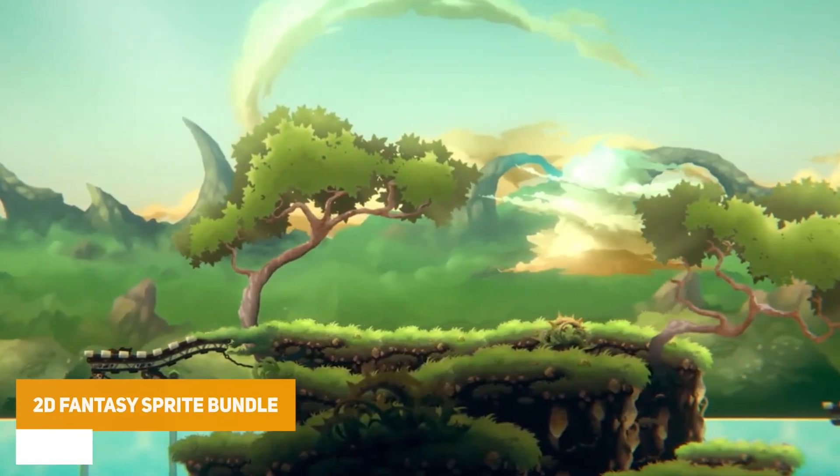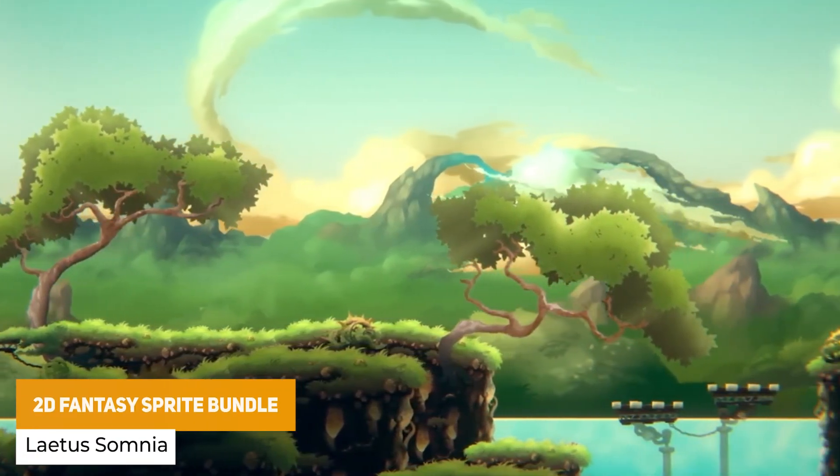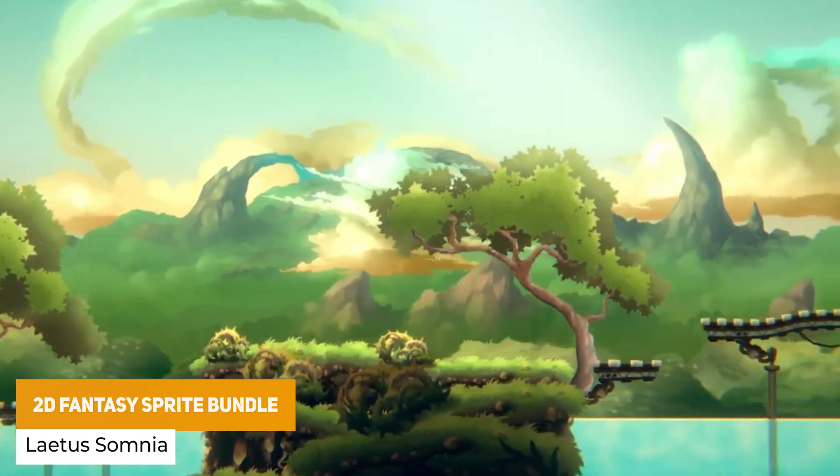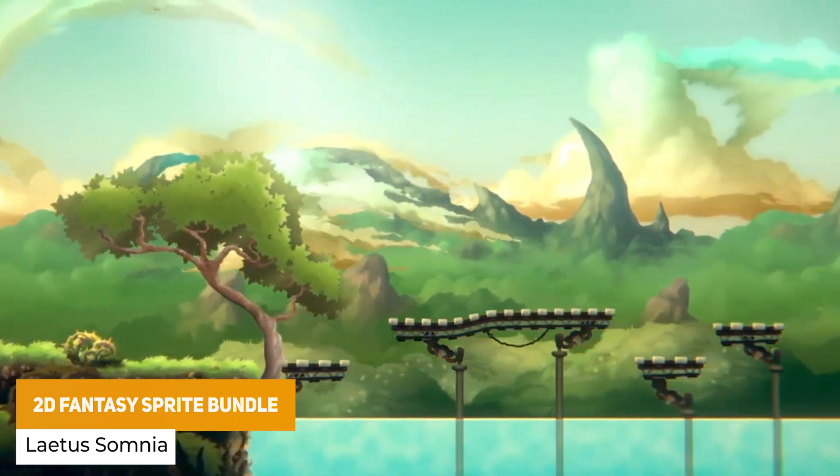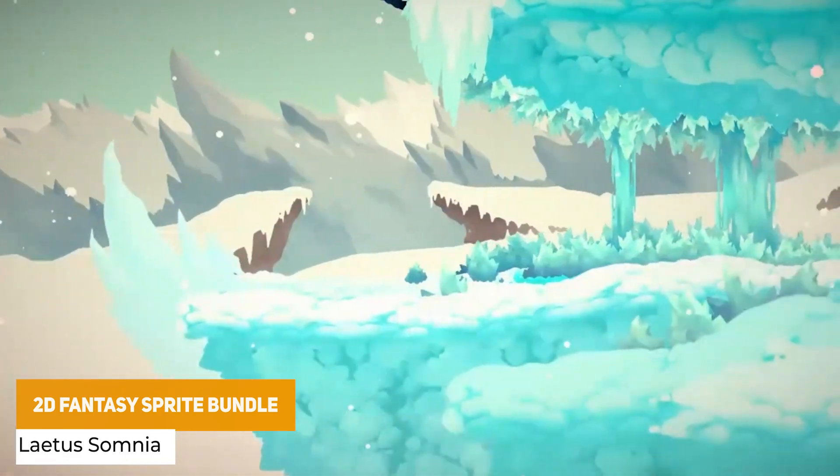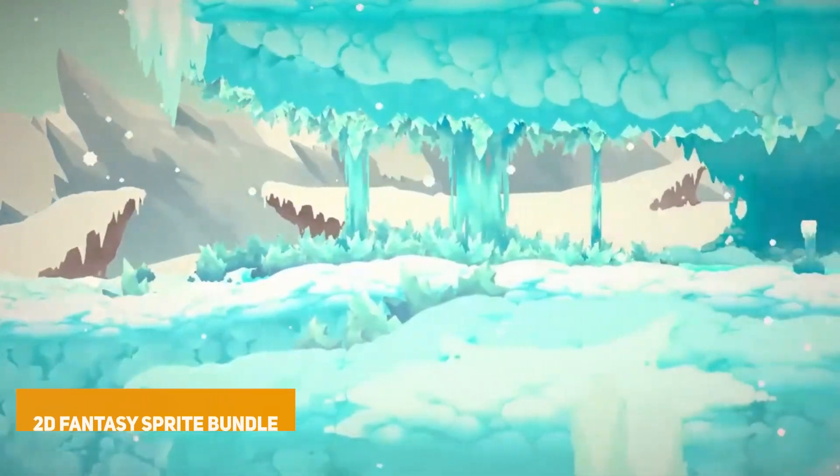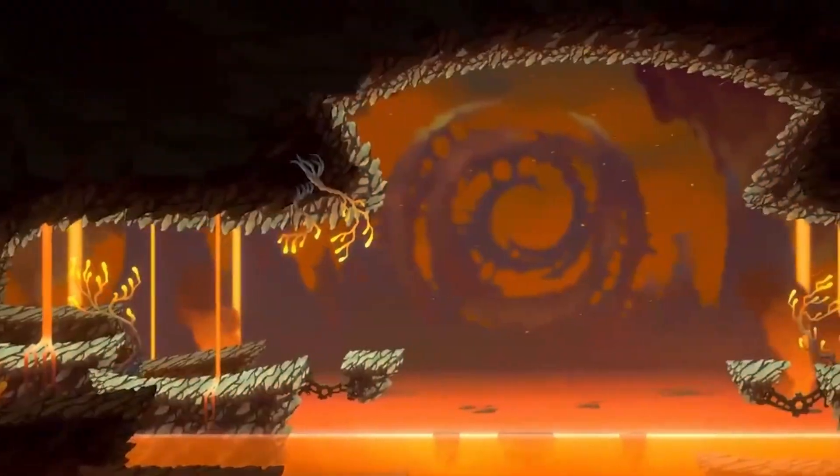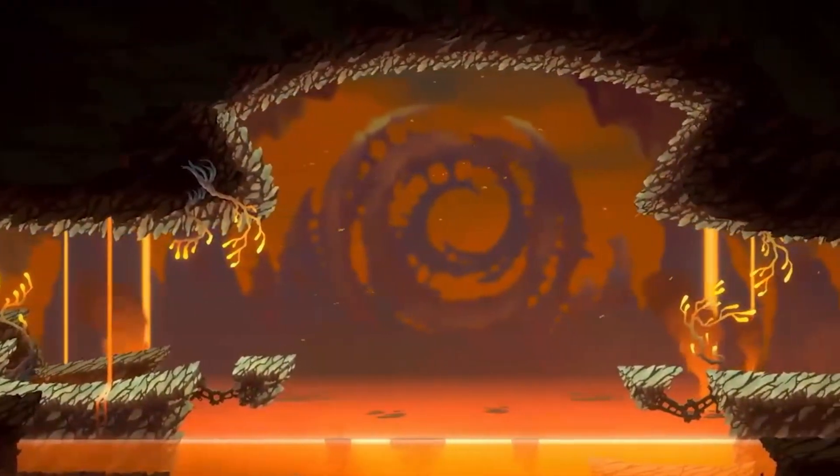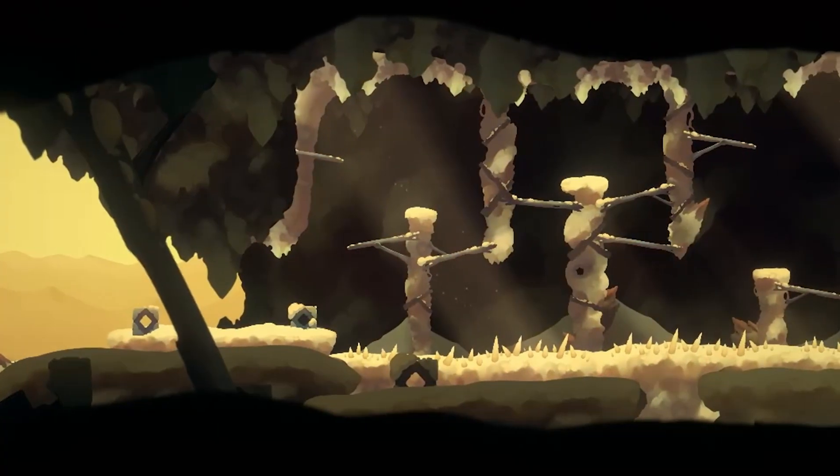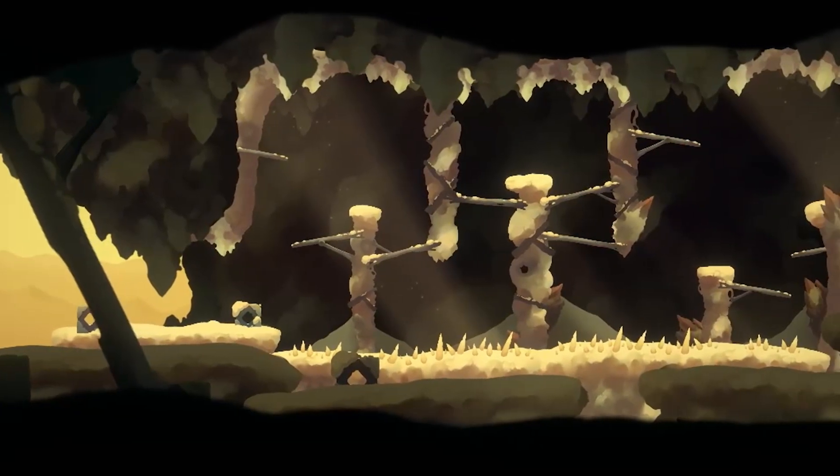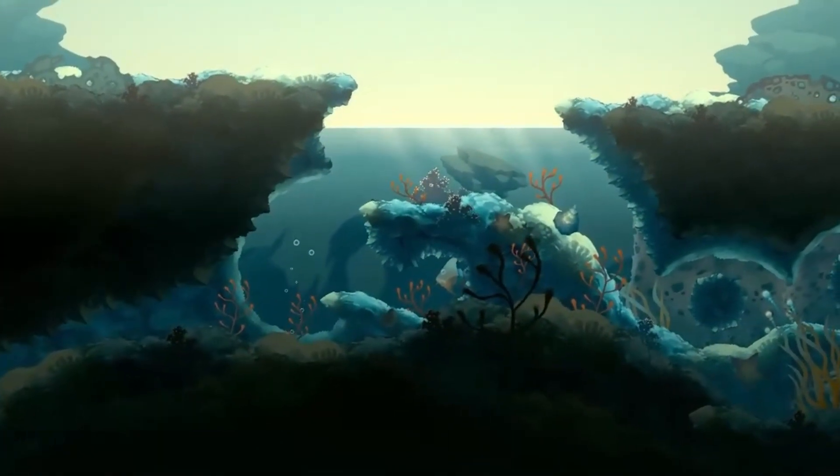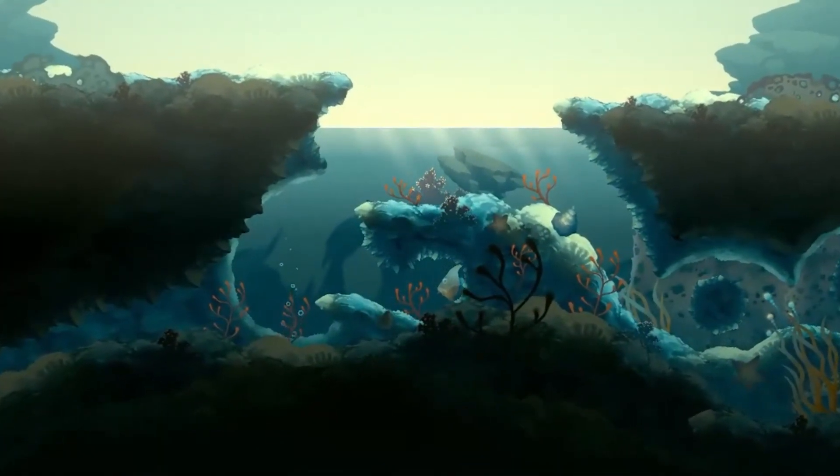The next one is the 2D Fantasy Sprite Bundle which is a bundle of this developer's nine different asset packs with thousands of sprites across islands, forests, dungeons, mountains, ice and lakes, lava dungeons, deserts, underwater, spring forests and so much more.